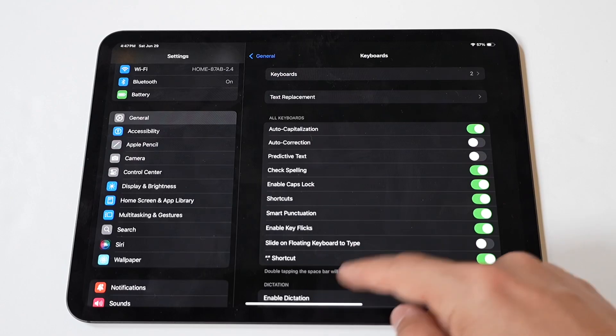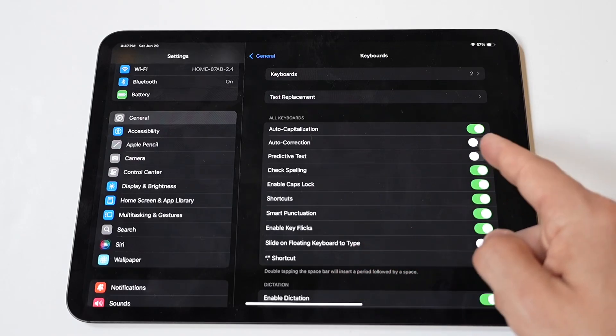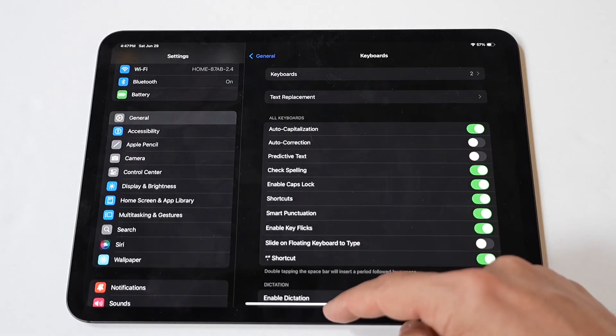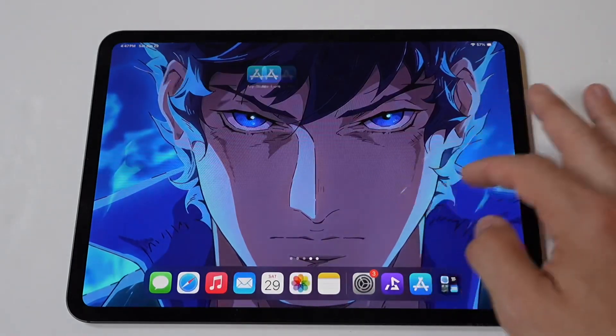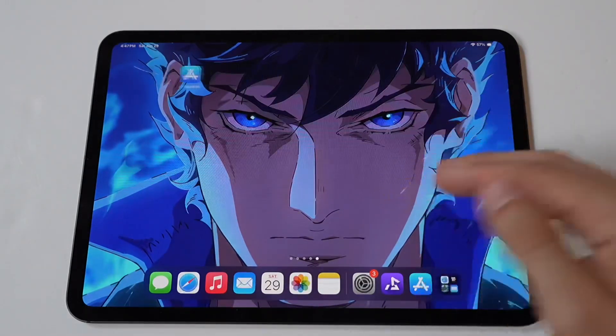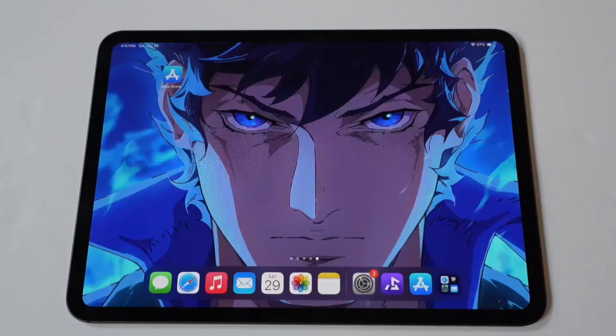A confirmation prompt may appear asking if you're sure you want to turn off auto-correction. Tap 'Turn Off' to confirm your decision. Auto-correct will immediately be disabled.